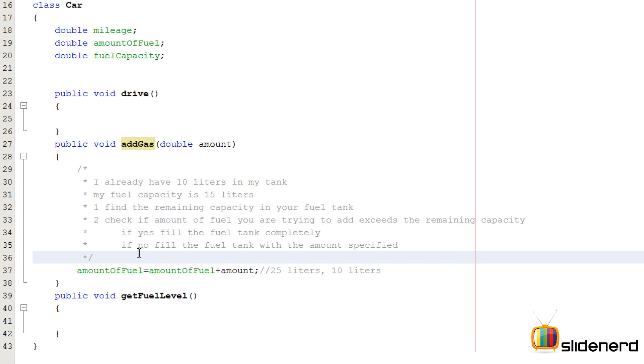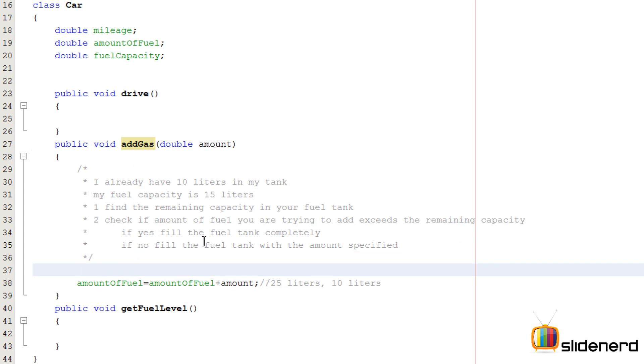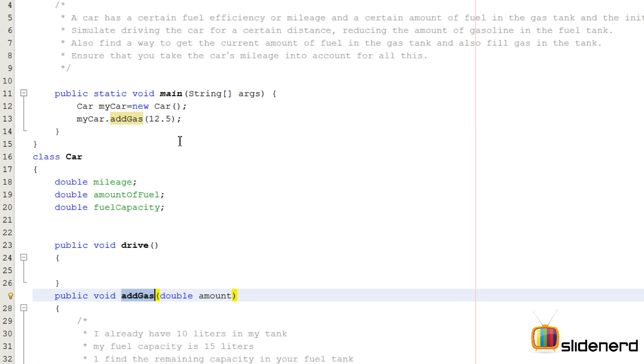In this video, let's make this addGas method complete. It's going to be pretty complex, so if you're beginners, please pay attention. Let's see the problem of adding gas.